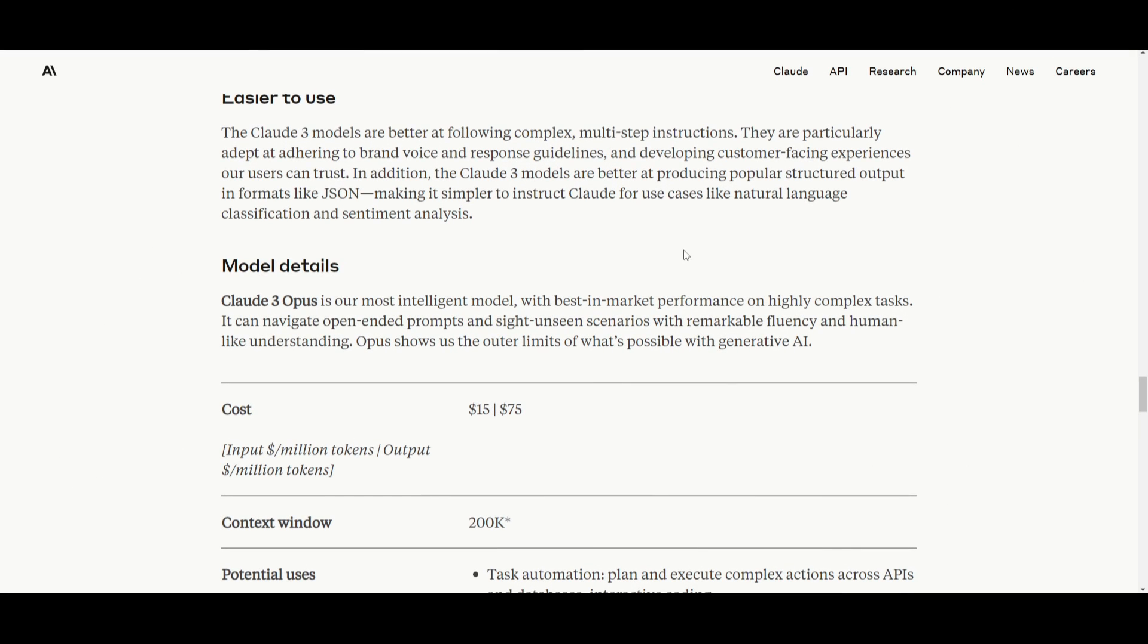There's a lot more detail in their blog post, which I will leave a link to in the description below. But lastly, I want to take a look at the model details. The Claude 3 Opus model has a cost of $15 for inputs, and this is per million tokens.